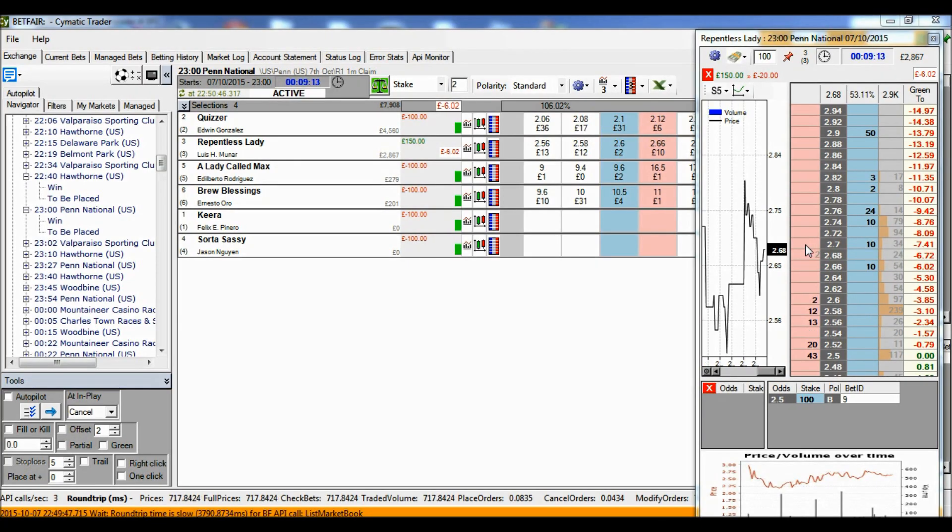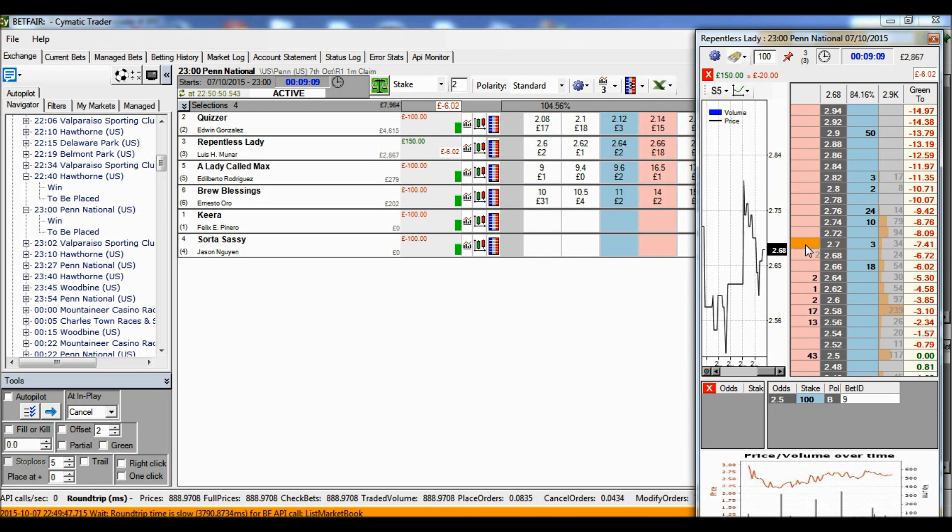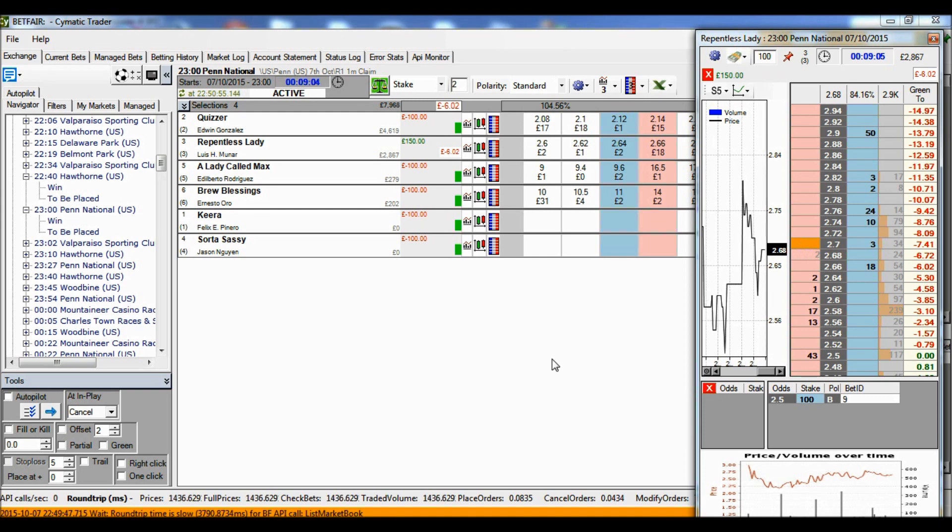I'll do a right-click in the pink at 2.7. The cell turns orange to show that there's a stop-loss trigger there, and because I haven't clicked green, this is going to be a level stake.